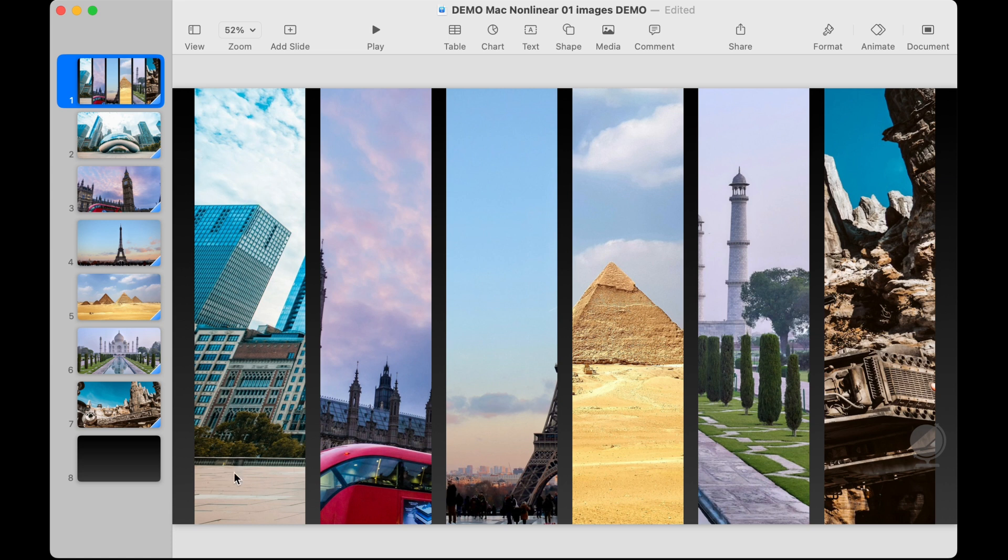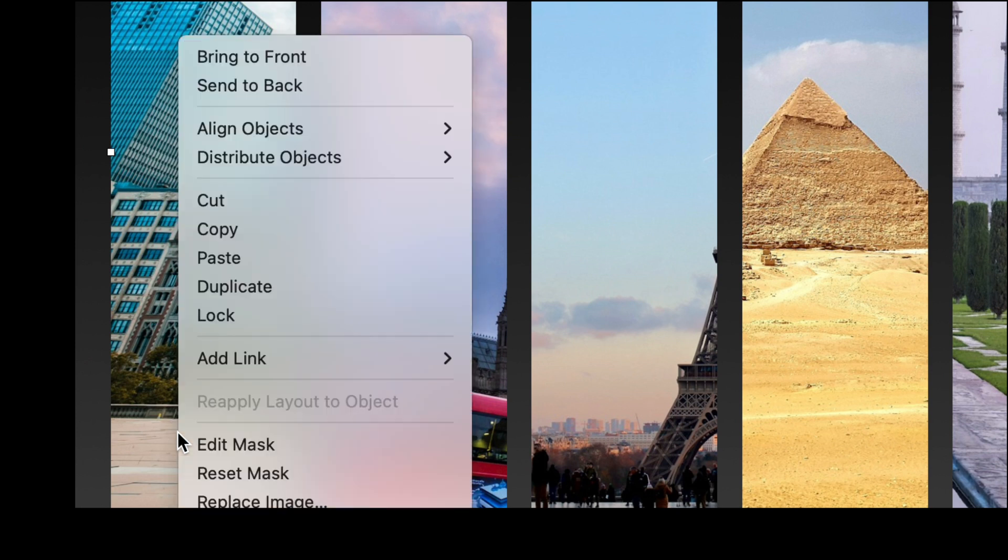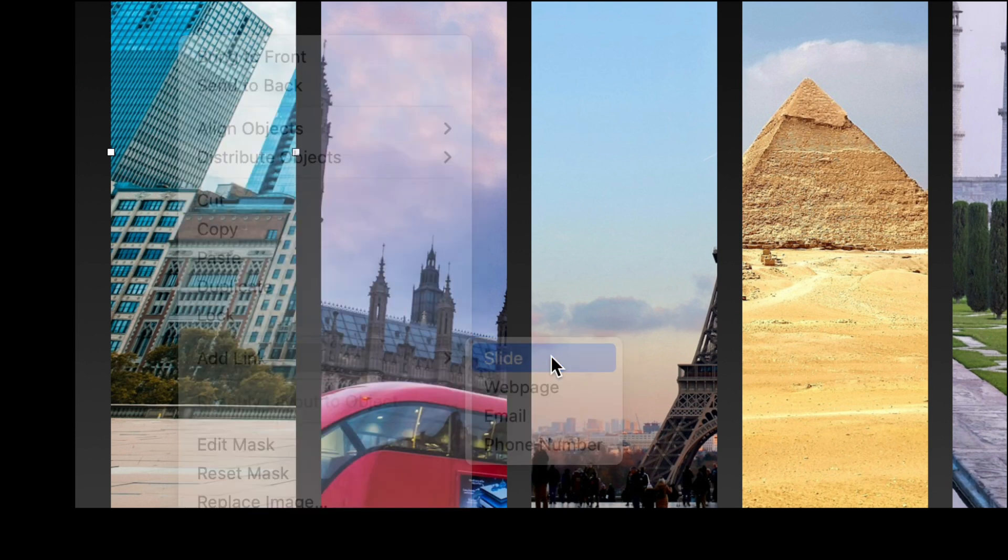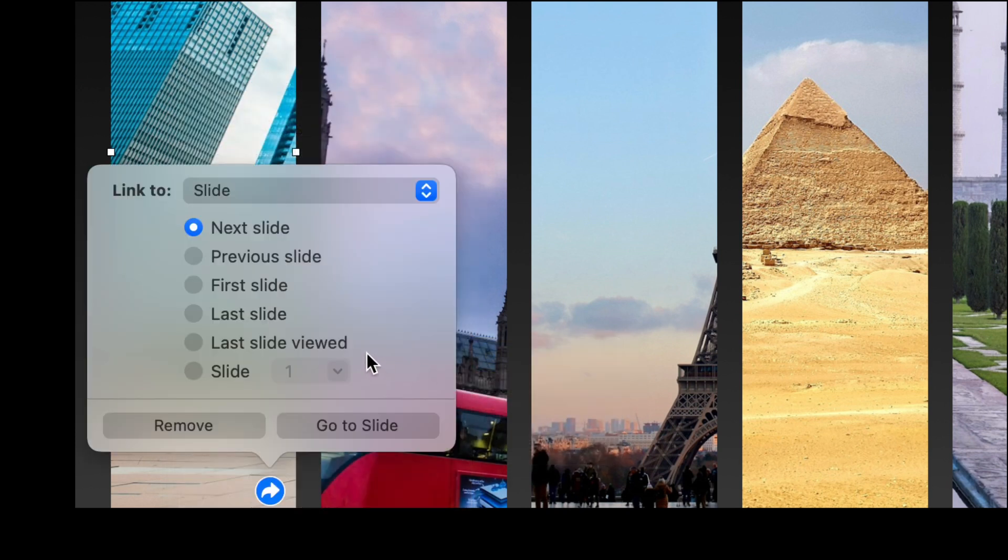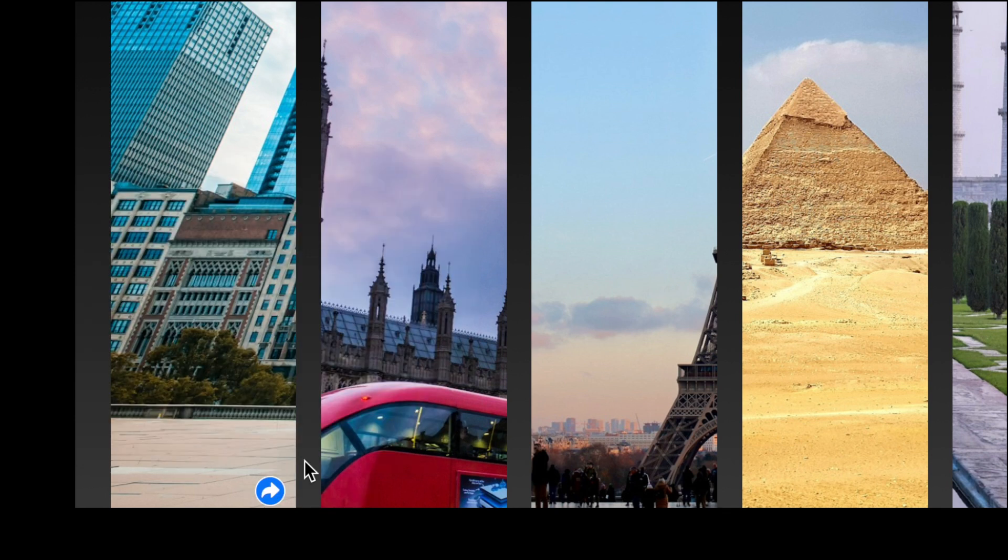And so what we'll do is we will go into this image tap on it and then right click and choose add link. And the link we're going to add is for a slide. We know the slide we want to add is actually slide number two in our presentation. So we'll click down here choose number two and now that's ready to go. And we'll do that for each of these setting it up for the slide that it needs to go to.